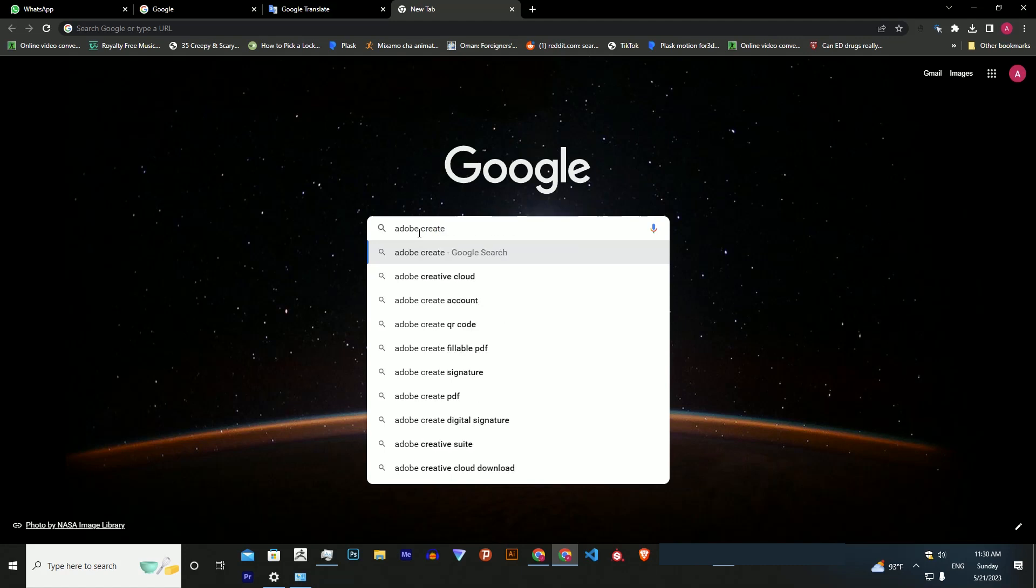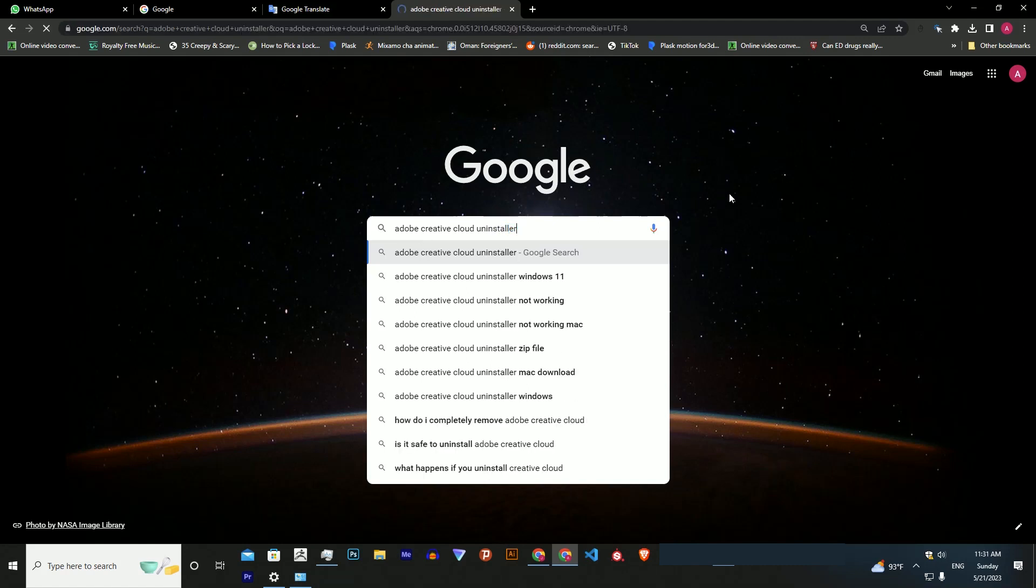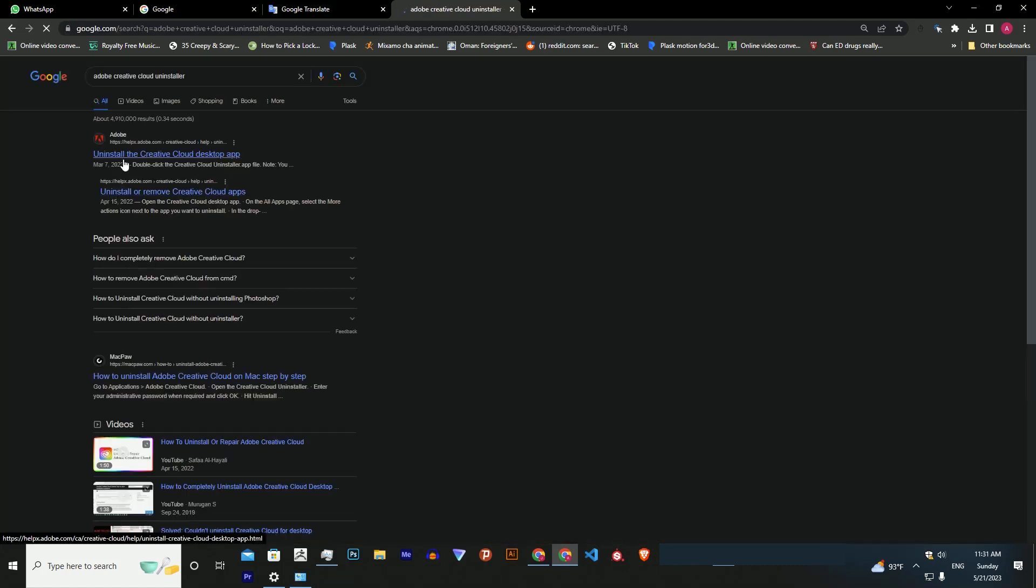Go to Google Chrome and search for 'Adobe Creative Cloud Uninstaller' to go to the official Adobe website for Uninstall Creative Cloud desktop app.